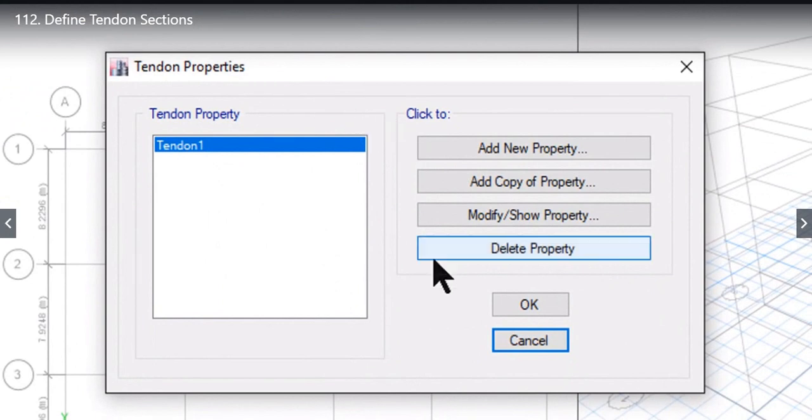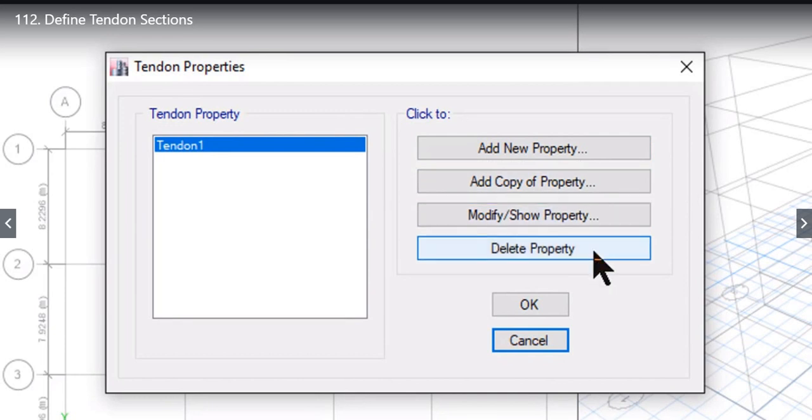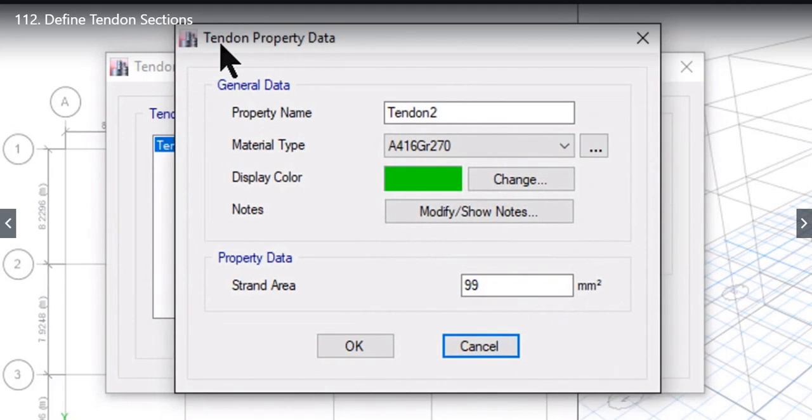Tendon Properties window will open. On the left, you will find four options: Add New Property, Add Copy of Property, Modify Show Property, and Delete Property. To add new property, we need to left click on Add New Property option.